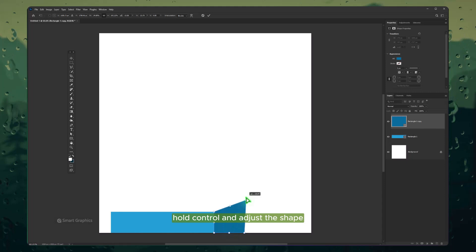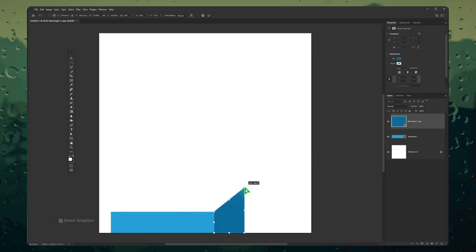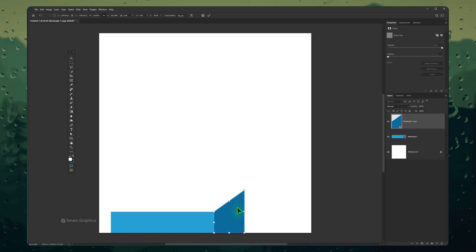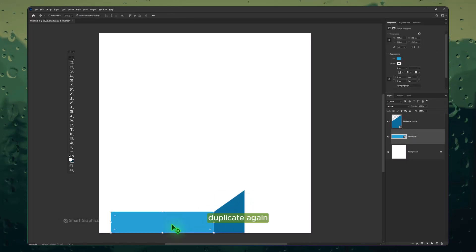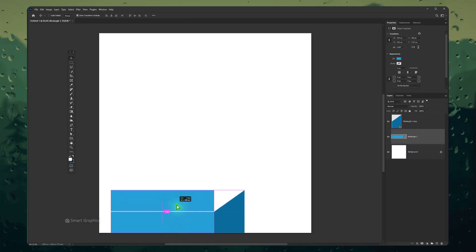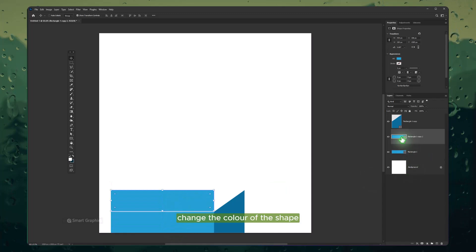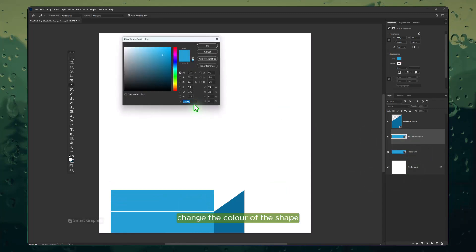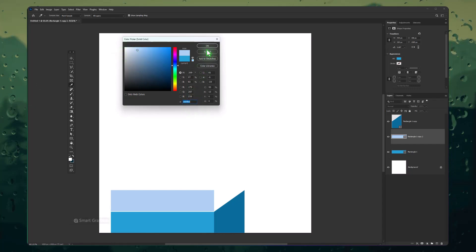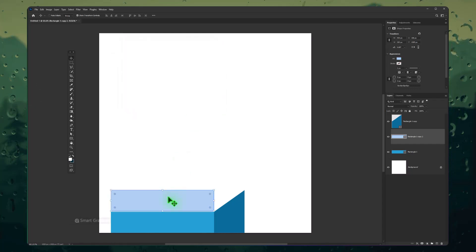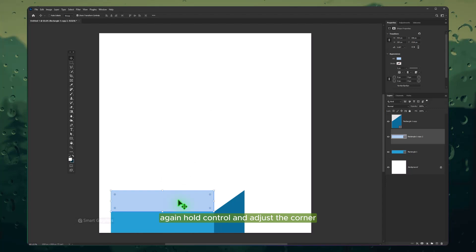Hold Ctrl and adjust the shape. Duplicate again and change the color of the shape. Again hold Ctrl and adjust the corner.